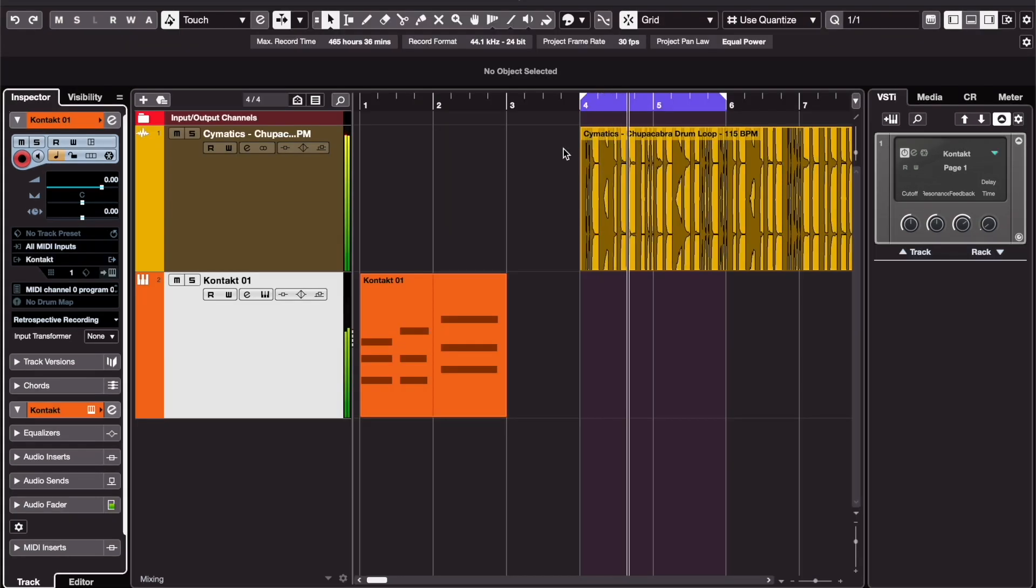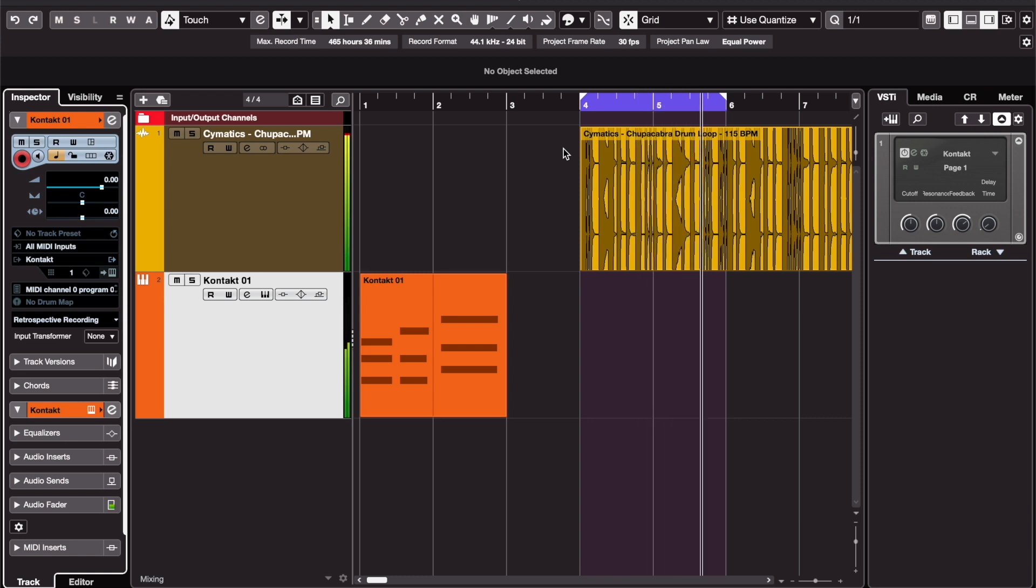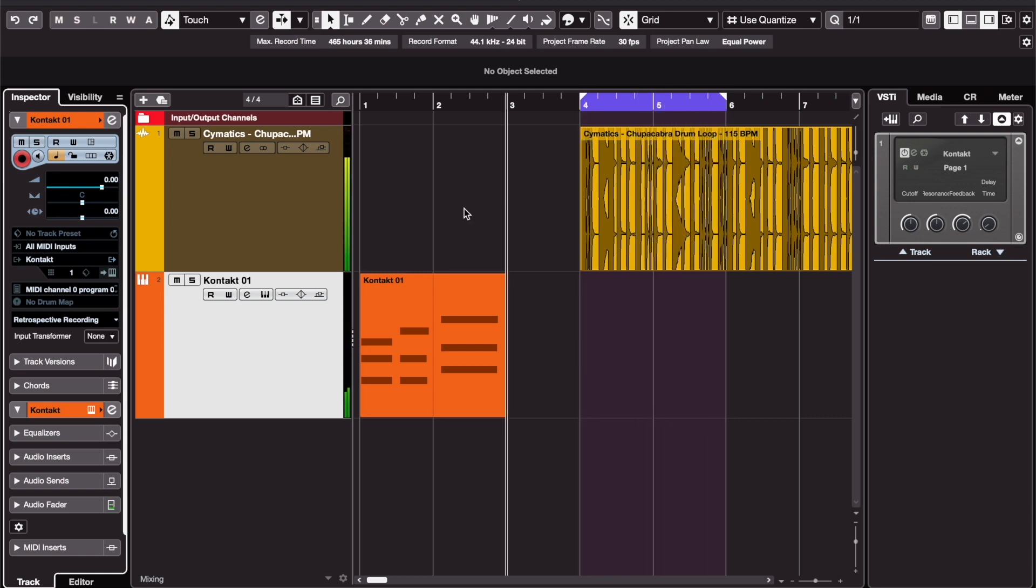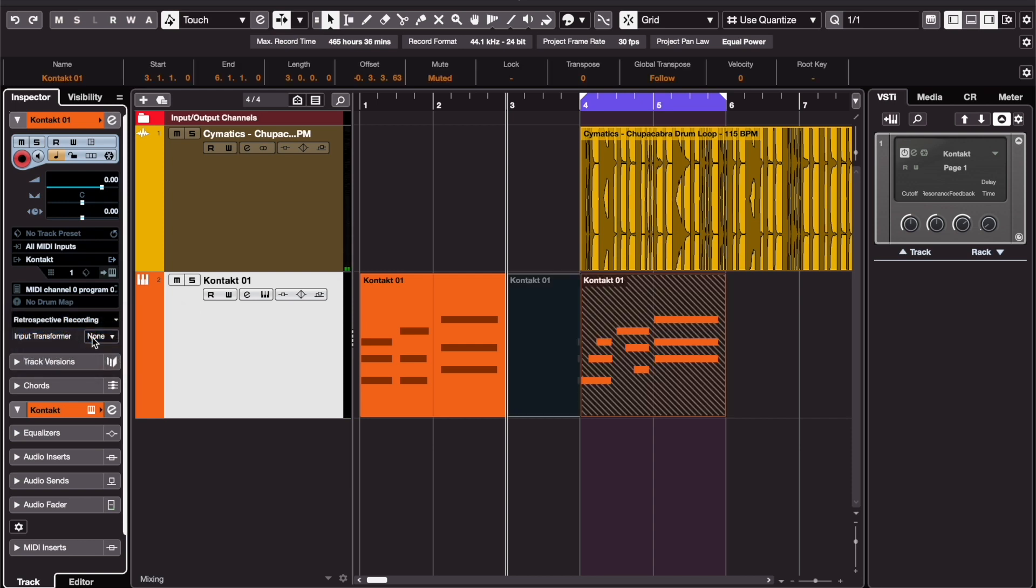Extra tip, if you were just trying out melodies over a loop with cycle activated and without recording, you even get to choose between the different takes using retrospective recording.